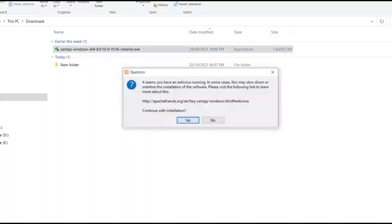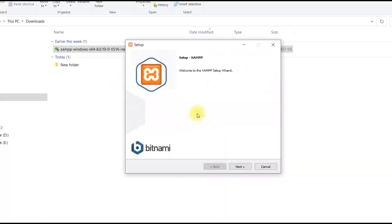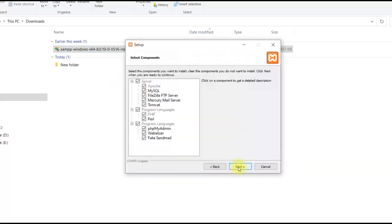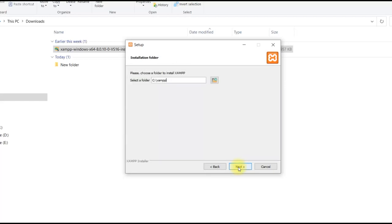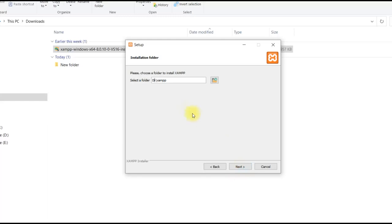I have some antivirus running, so I ignore this warning. Click on next. Now it is asking for the folder where XAMPP will be installed. By default it is C XAMPP. You can change it to any drive you want. For me I will install it in D-Drive. Click on next.